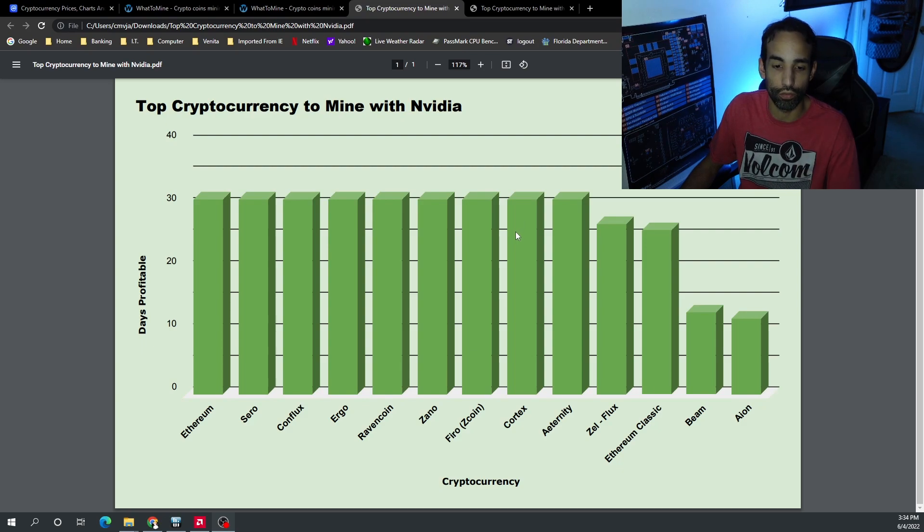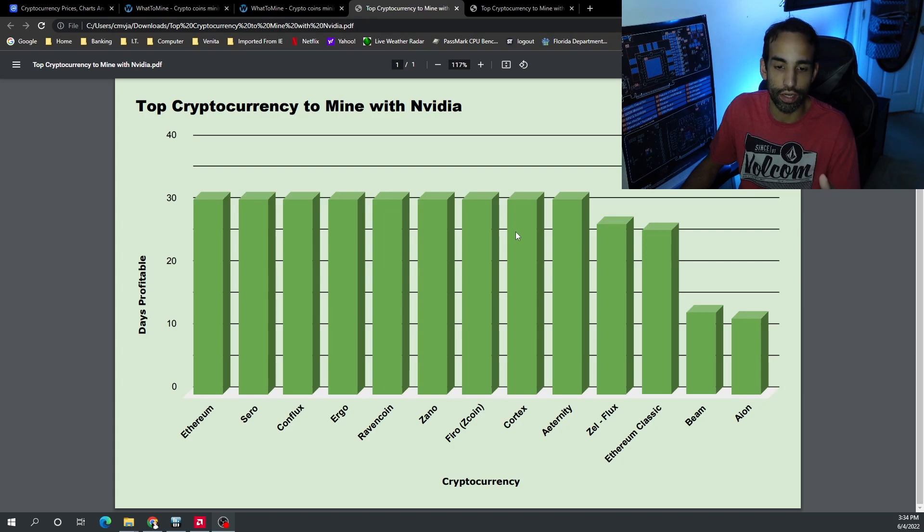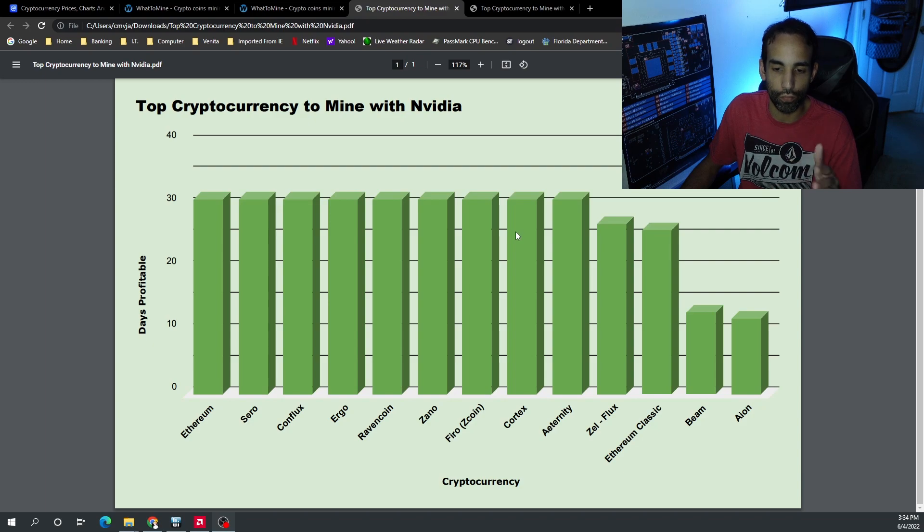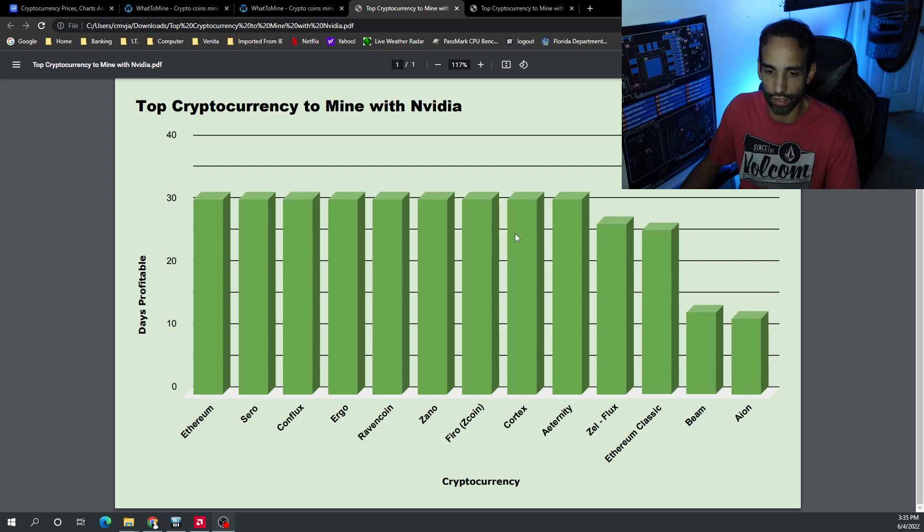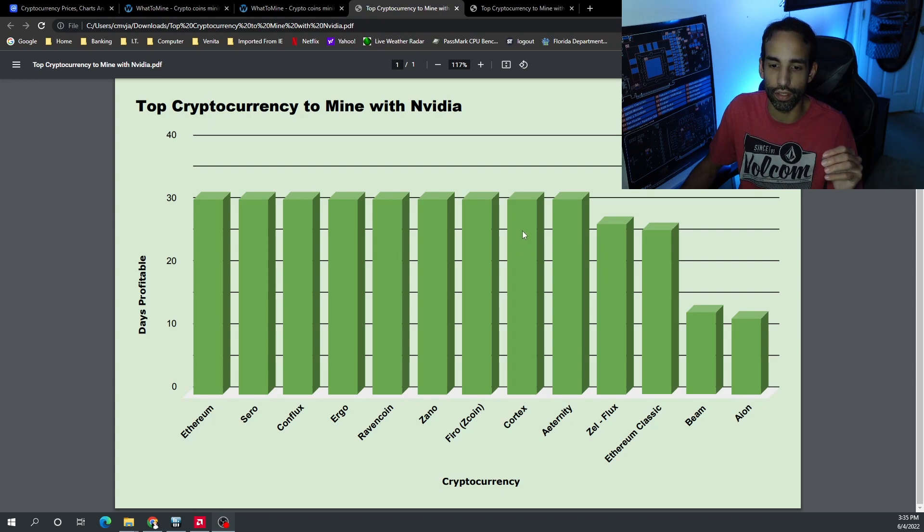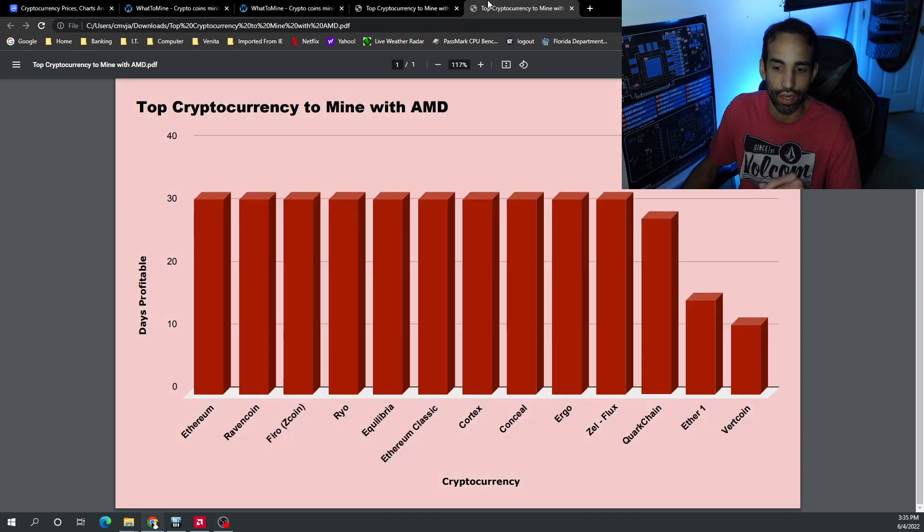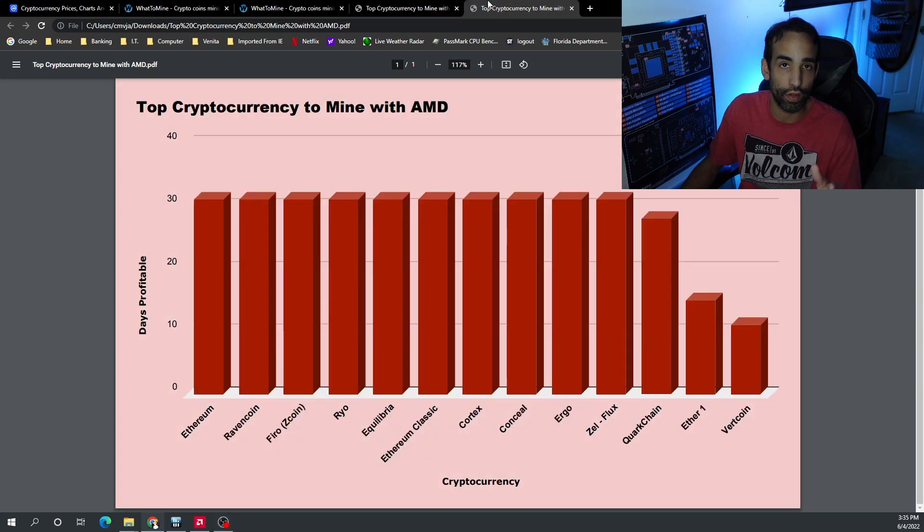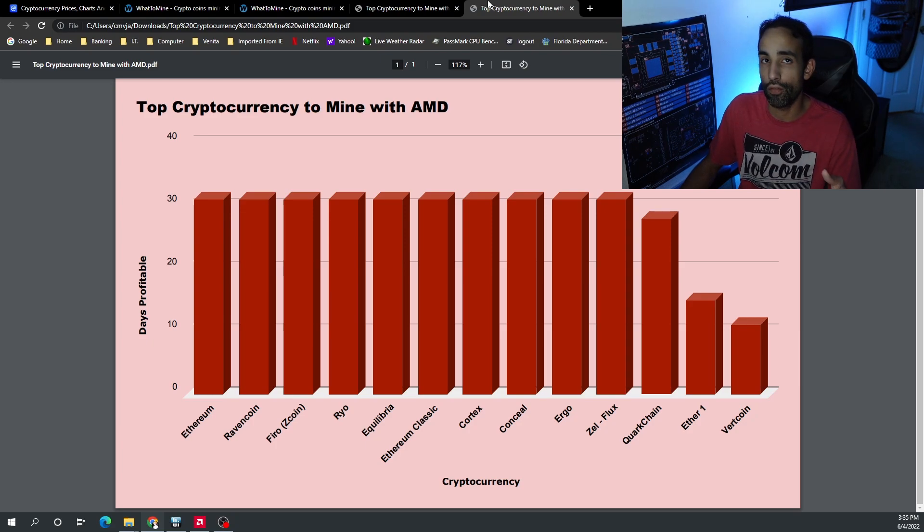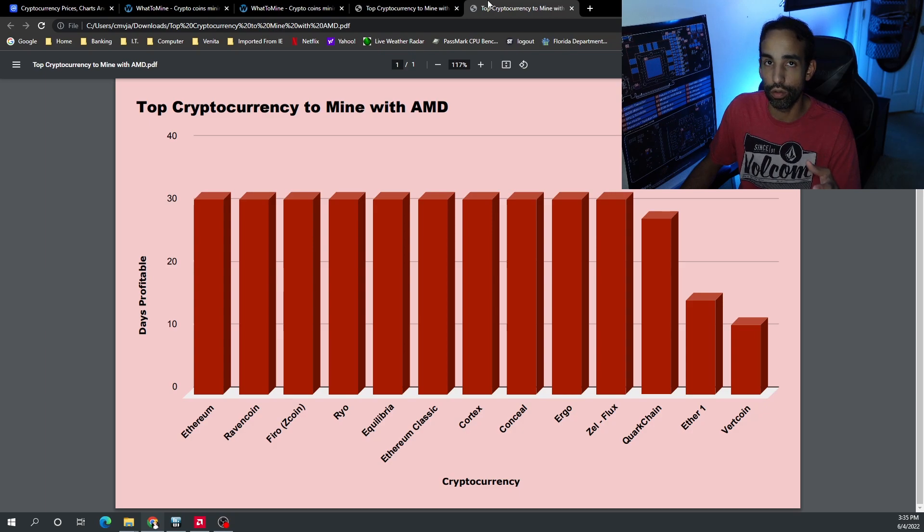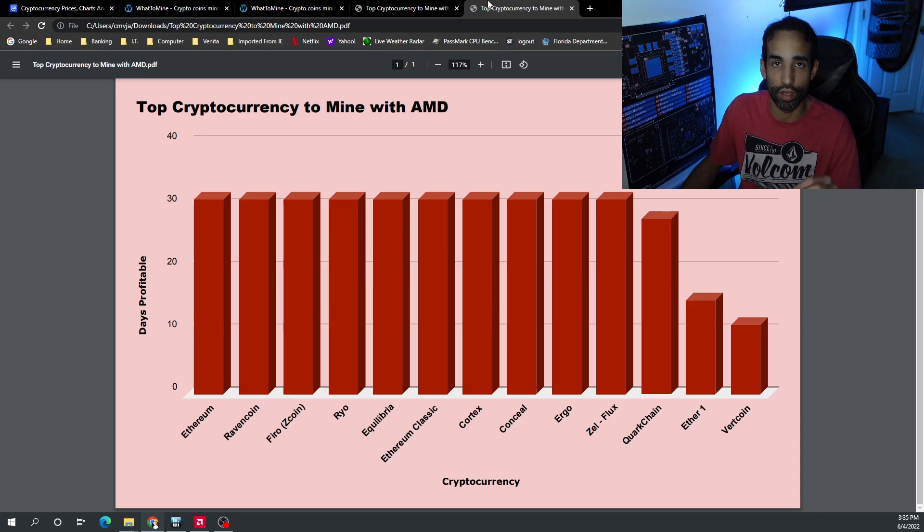Conflux has been on the top section of Nvidia or at least the top 10 of Nvidia. Ergo, Ravencoin, those have been flopping back and forth, and Flux has fallen quite significantly on the Nvidia side. Firo's still up there, Xano another CryptoNight variant up there in the top 10, and then Ethereum Classic is also very profitable for both AMD and Nvidia. So Ethereum, Ethereum Classic, Ravencoin, Firo, and then we have our like Ryo, Equilibria, Conceal which are CryptoNight GPU algorithms which have been consistently in the top 10.